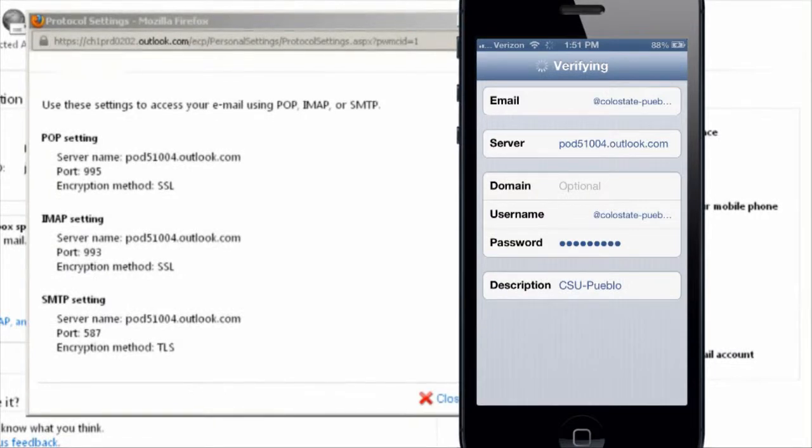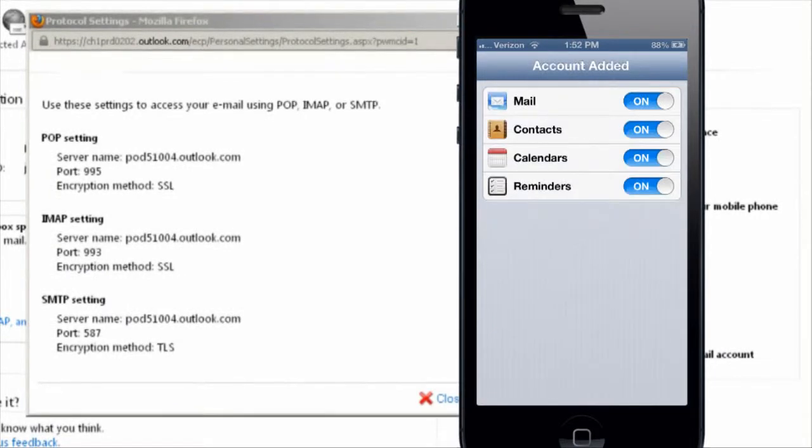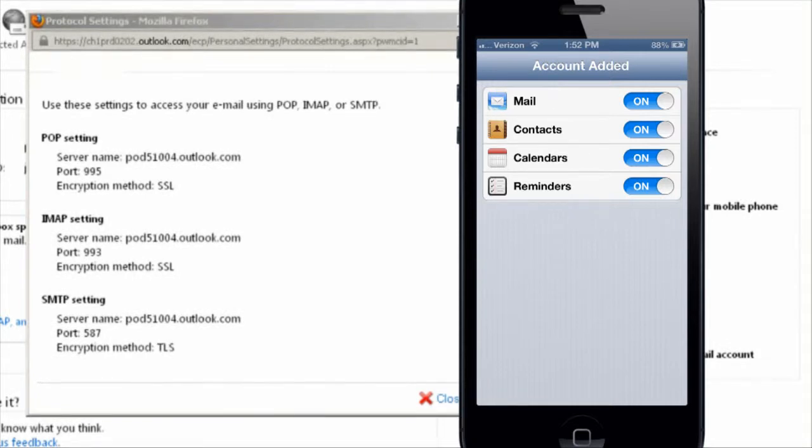Once it's done verifying, you'll reach the accounts added screen. Make sure that the mail is turned on, but you can also turn on the contacts, calendars, and reminders. Any contacts, calendars, or reminders that you have on the Microsoft Exchange server will be imported into your phone.